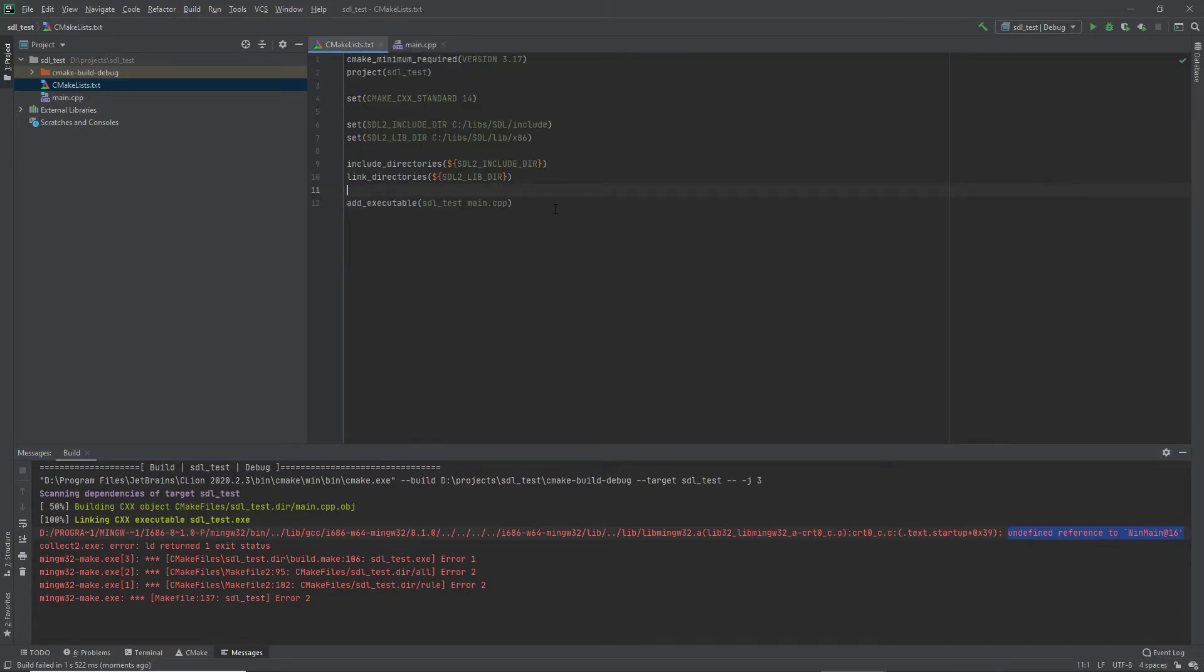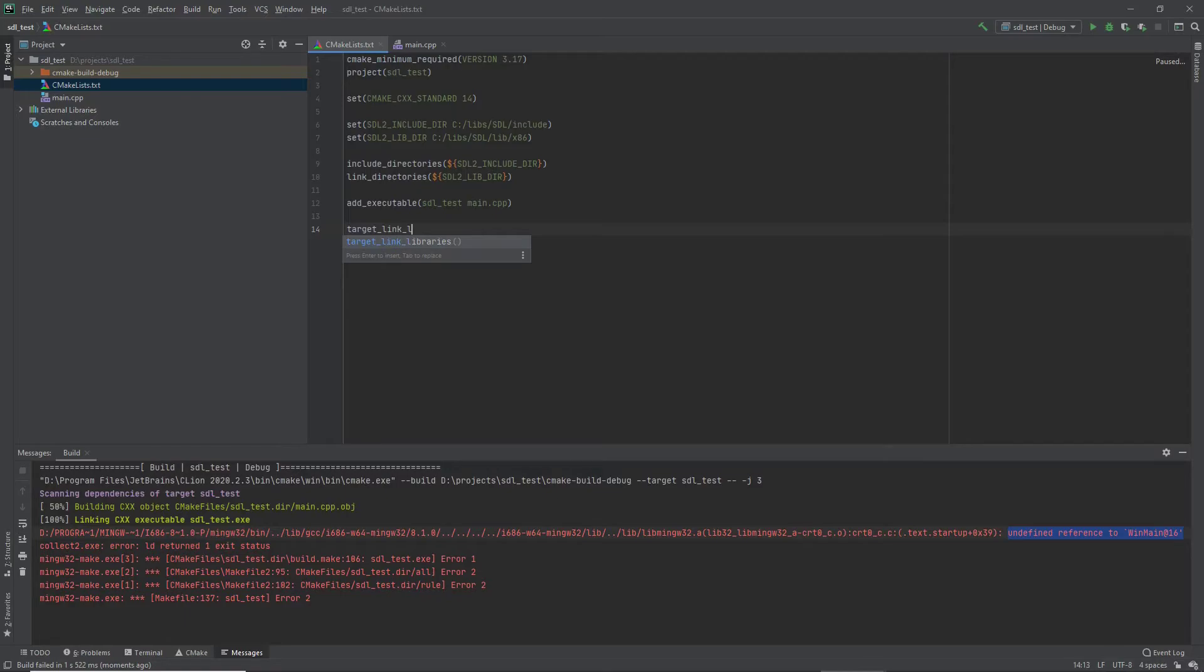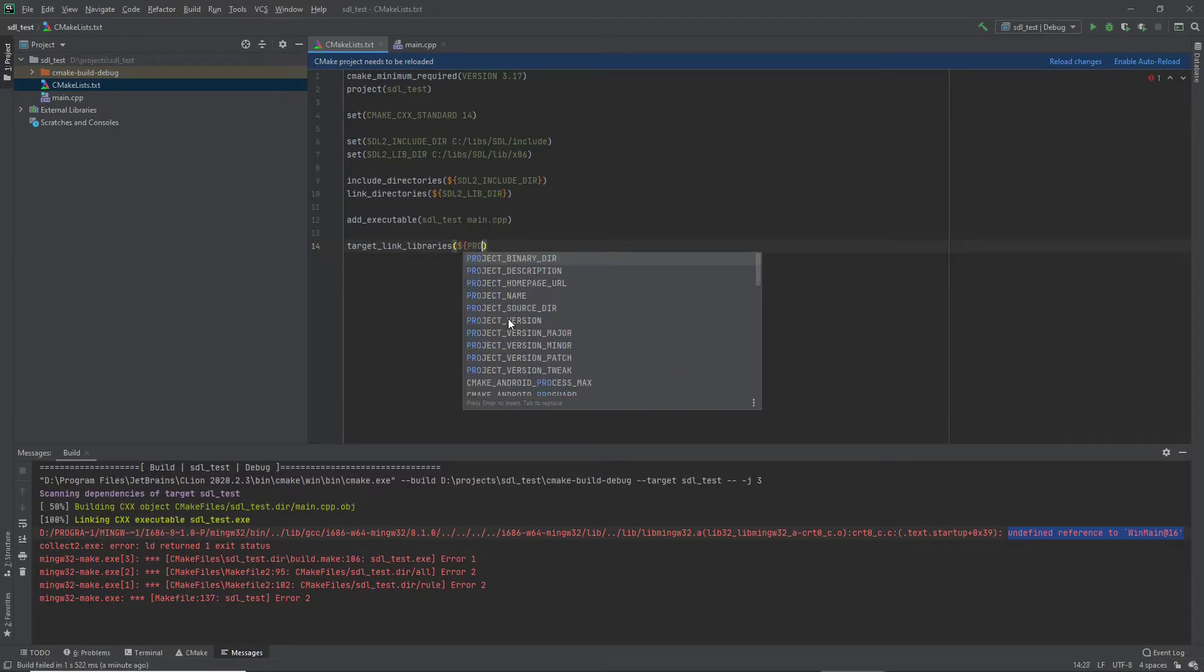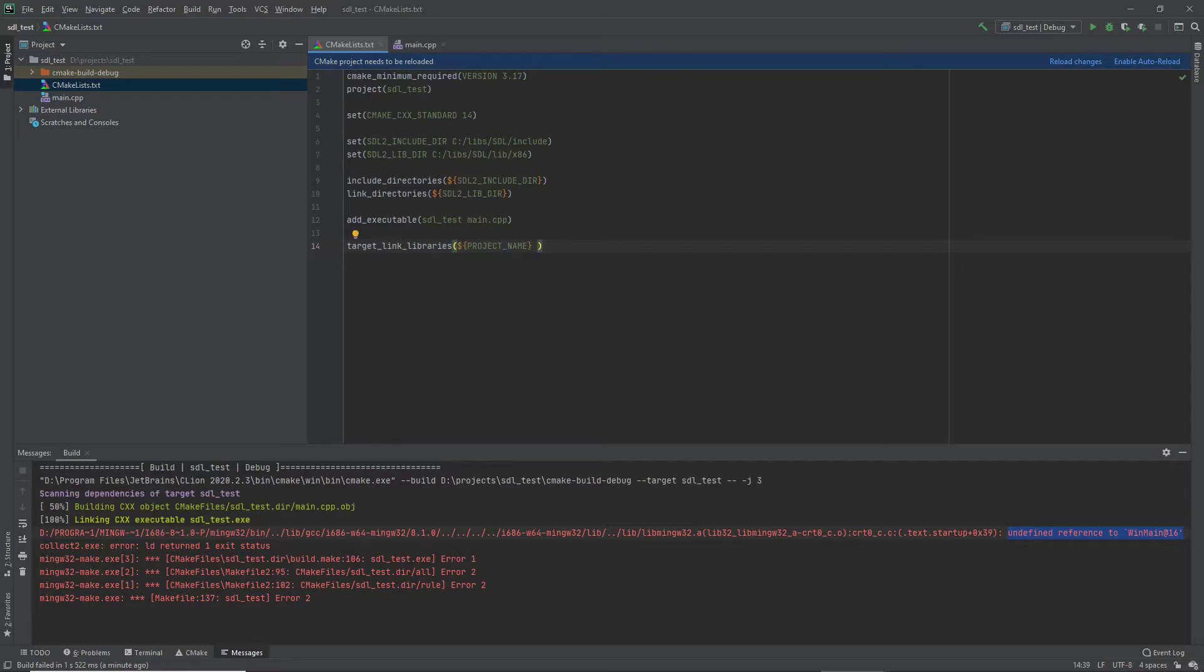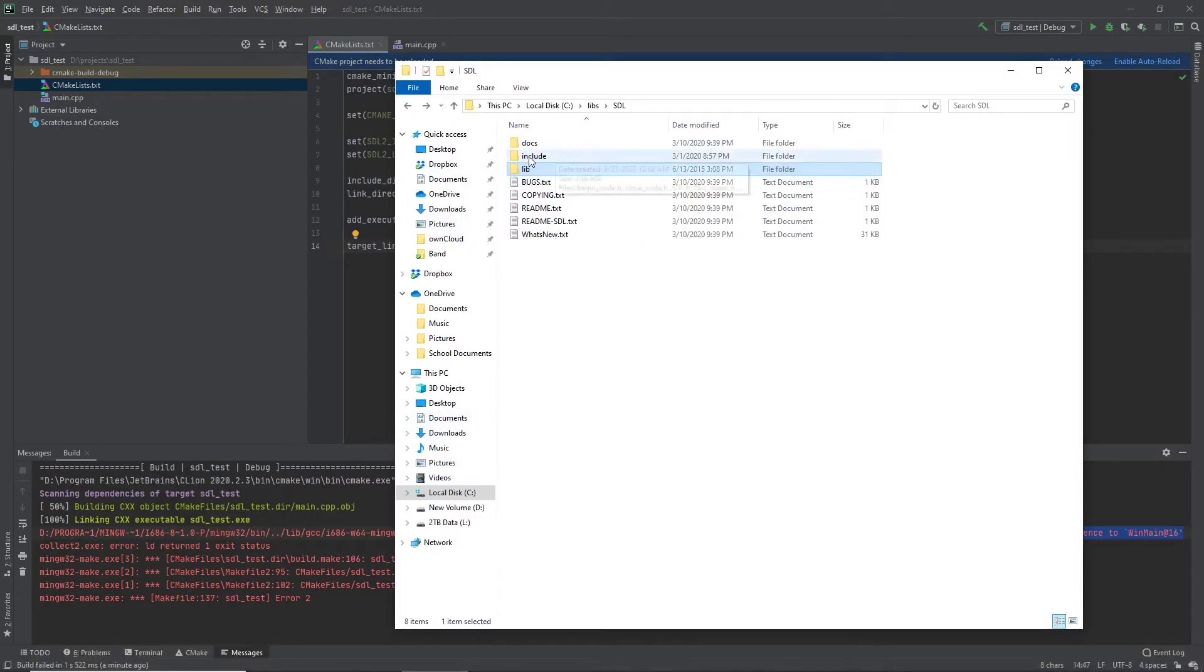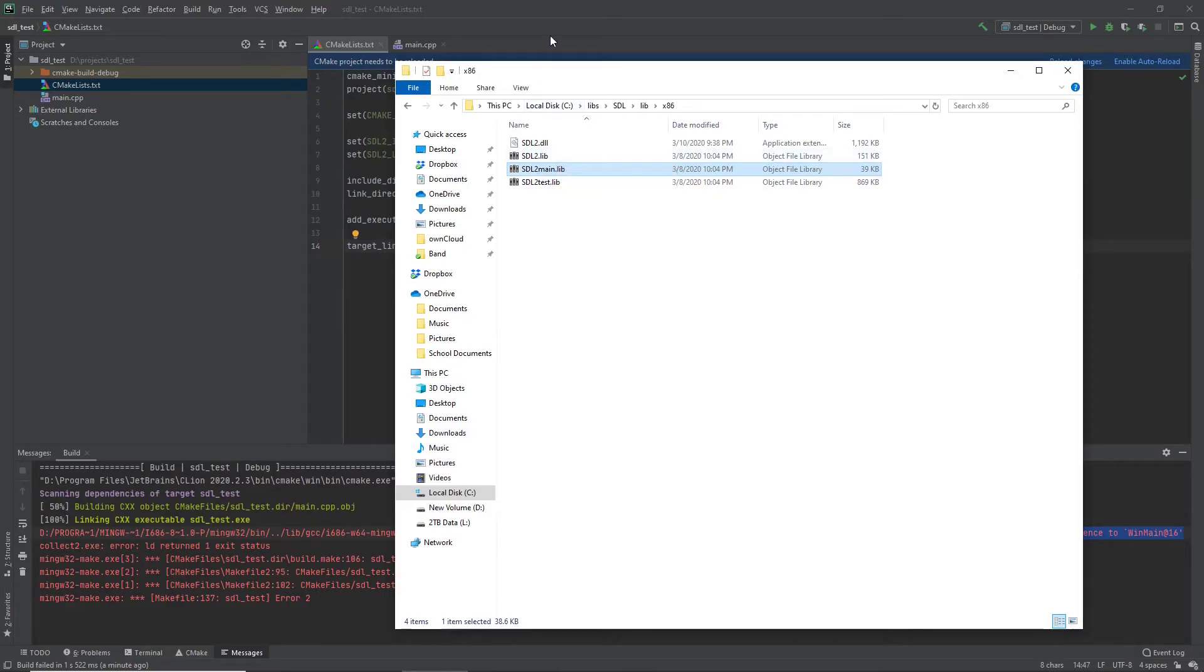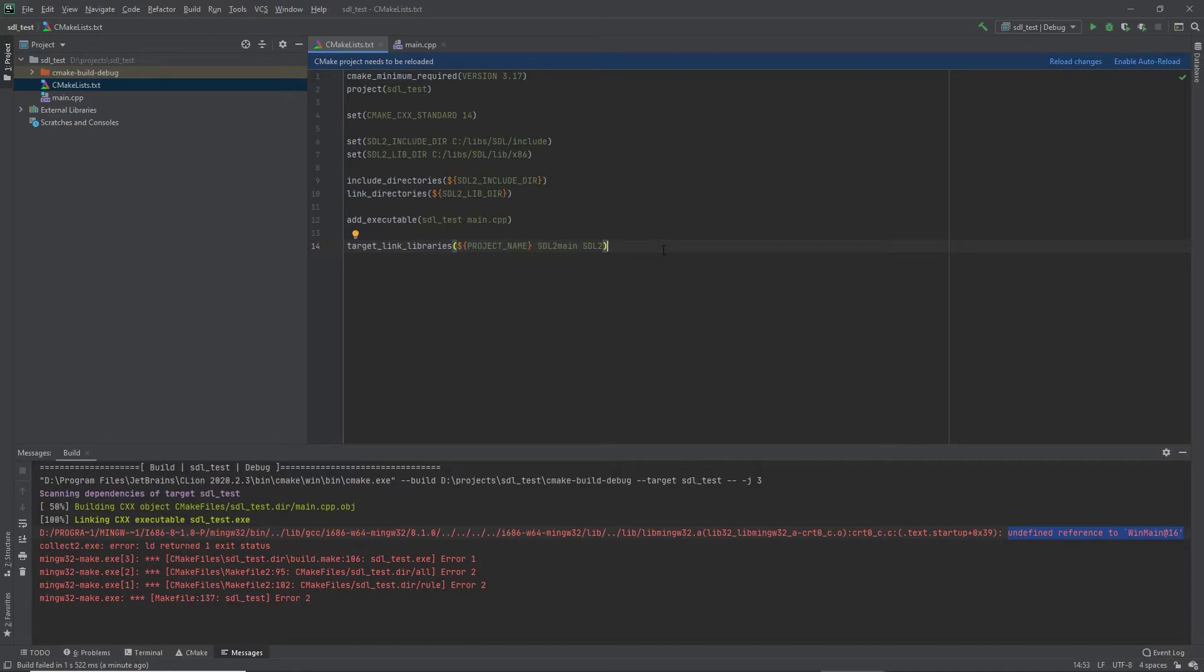First thing we'll do is link the libraries. So again, it's another CMake directive. So target link libraries. Throw in the project name and then we call two things: SDL2main and SDL2. These libraries here, we look, it's these here. So you have SDL2.lib, SDL2main.lib. So this is how you link. If you use other IDEs, I think they have a different mechanism, but with CMake, you can link the libraries this way.